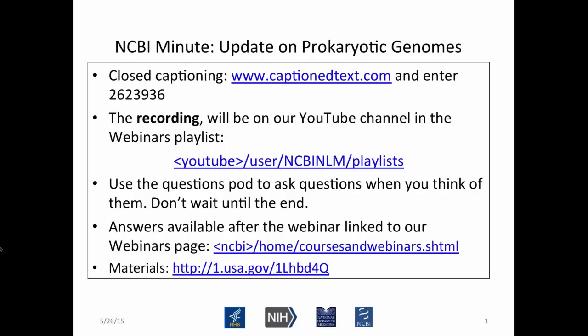If you have questions during that, go ahead and put those into the question pod. Some of those could be answered while Kim is talking. Others we may answer when she's finished with the slides, and others yet we will put in a document on the courses and webinars page at NCBI under materials. These slides today are already up on this materials link at the bottom of the slide, which goes to the NCBI FTP site. So without further ado, I'll introduce Kim Pruitt to talk about updates to prokaryotic genome annotation.